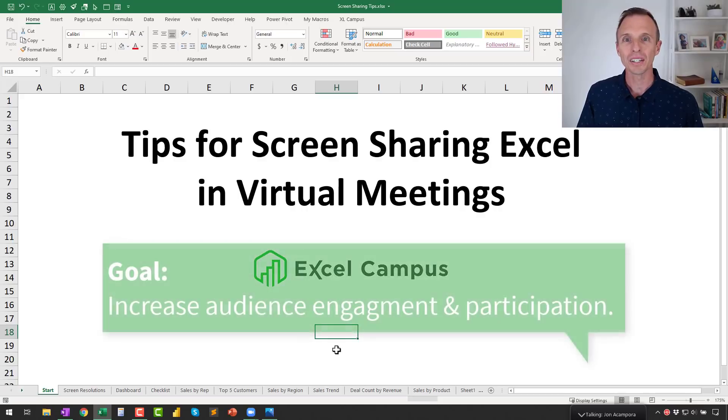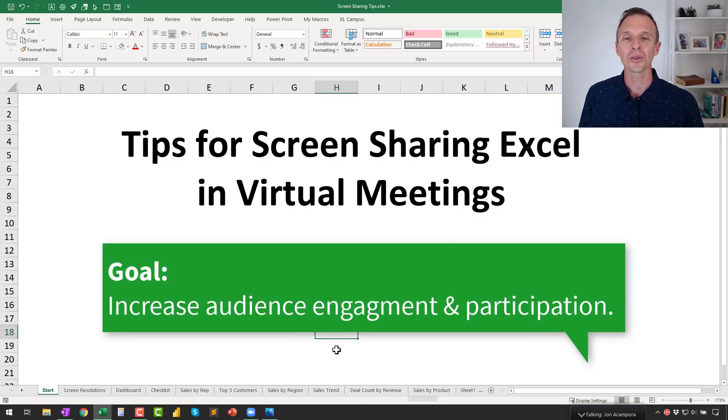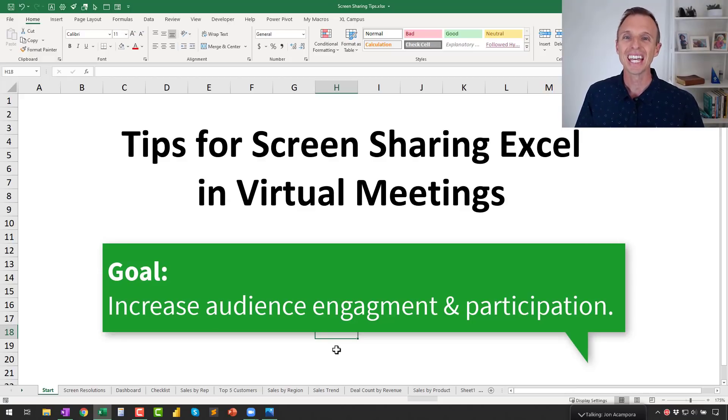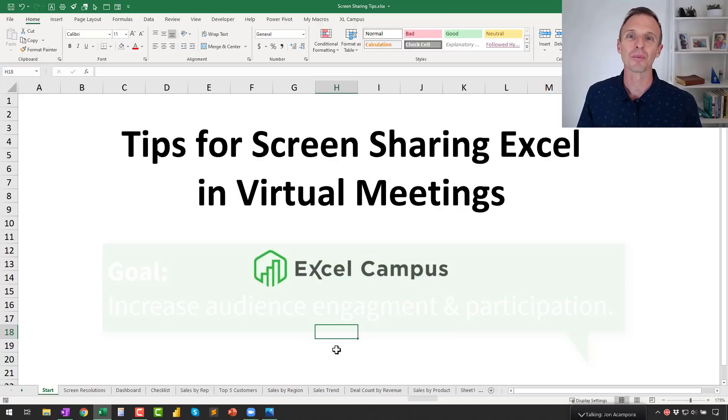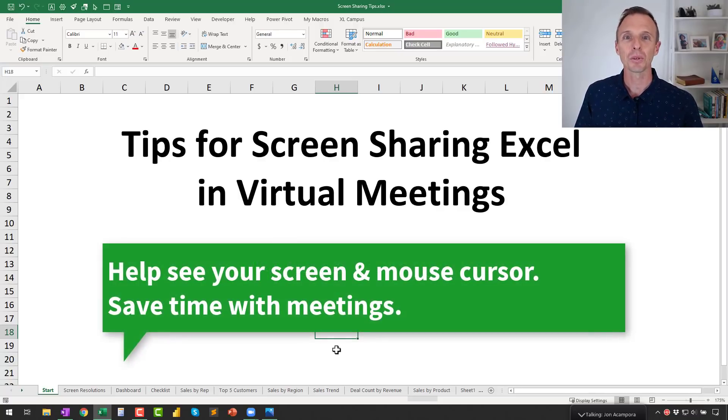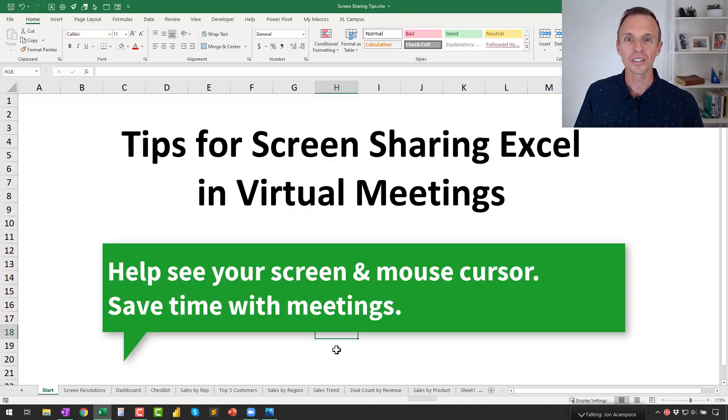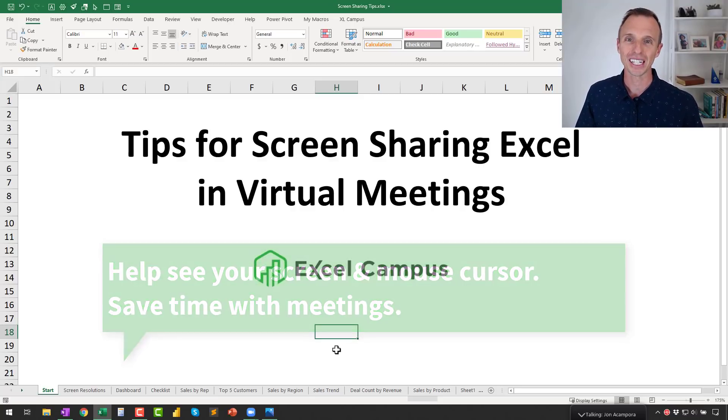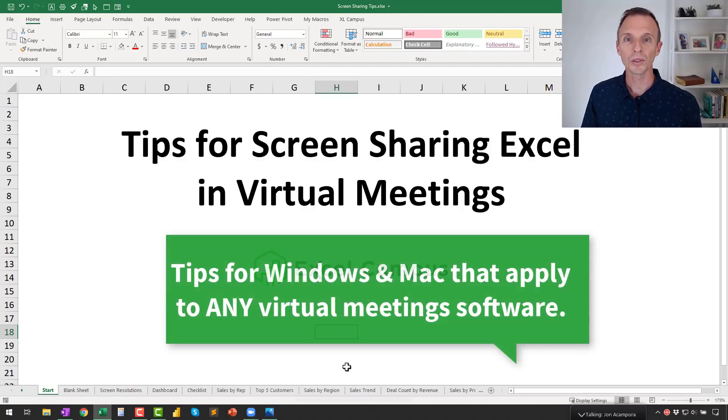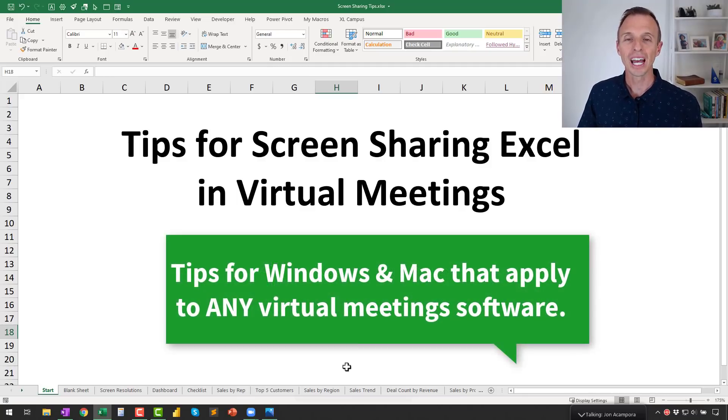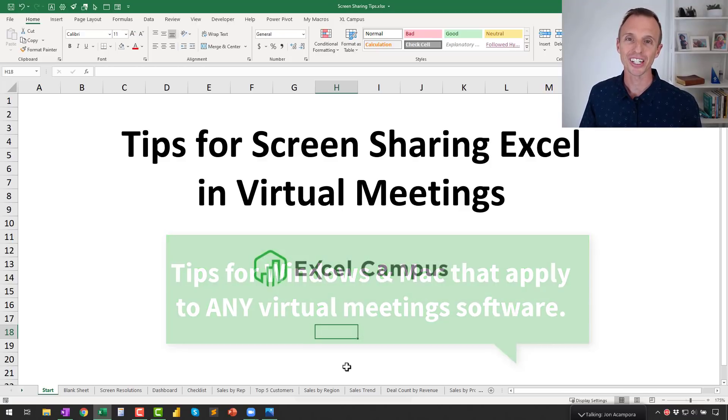The whole goal of these tips is to help increase engagement with your meetings. That's to help your users and viewers and attendees pay attention to what you're saying. So we want to give them the best chance to see your screen and also save time with not having to go back and answer questions or repeat things because they can't see your screen. I'll share tips for both Windows and Mac. I'll also be using Zoom, however, these tips will work for any virtual meeting software or application.